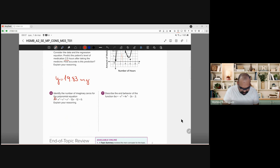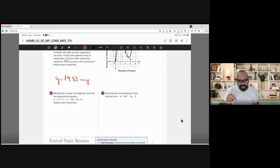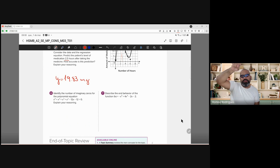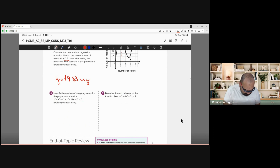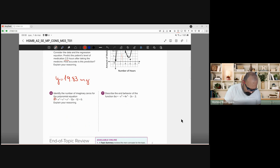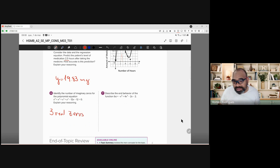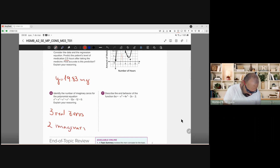Number six — identify the number of imaginary zeros. I know my function has five zeros because of the fifth power. If you go to the calculator and graph the equation under y=, you'll see the graph. Count how many times it crosses the x-axis — it crosses only three times. That means we have three real zeros and therefore two imaginary zeros.